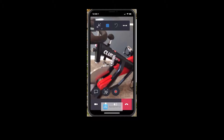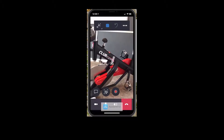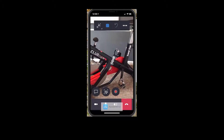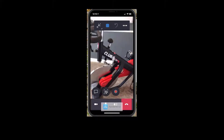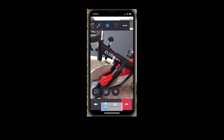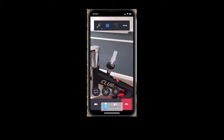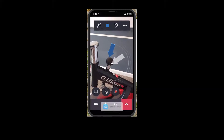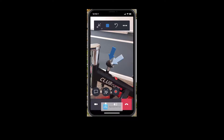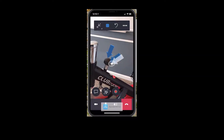Currently, we are looking at a stationary bike that requires some repair. I'm the technician on site, and I'm going to do some quick annotations here. I'm going to place a few arrows where I believe is the issue, which is this tension knob.